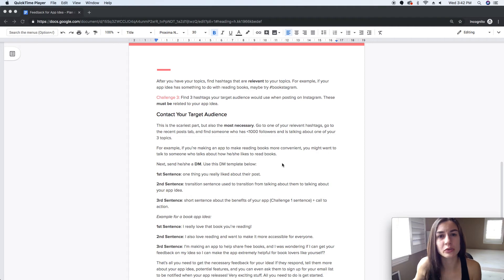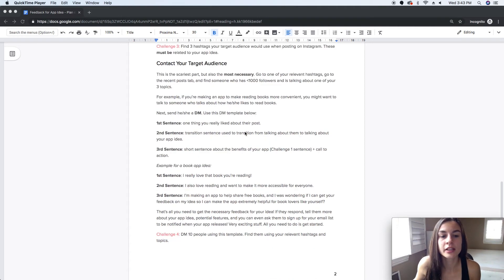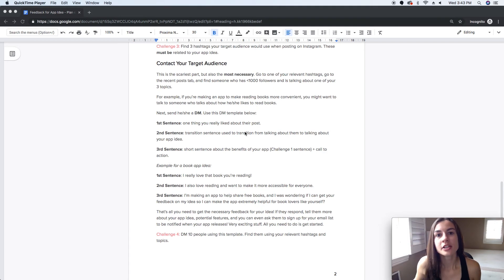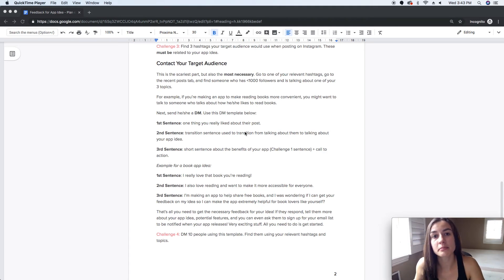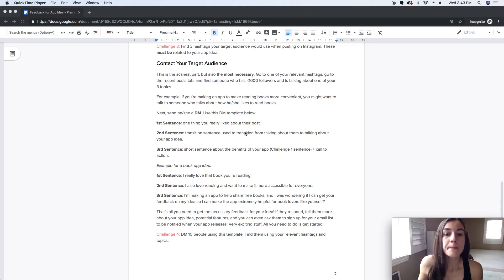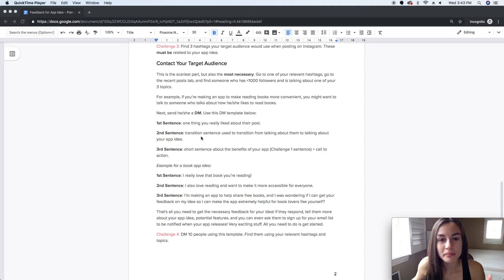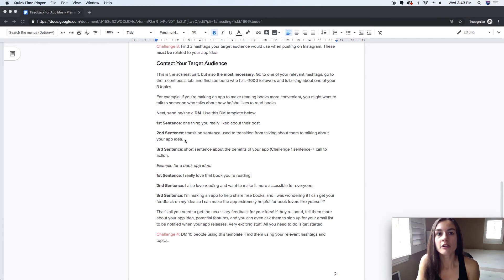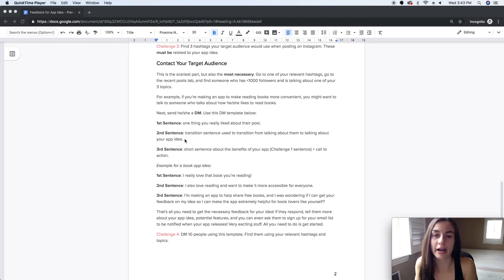You'll know exactly what to say. The first sentence is one thing you really liked about their post — you always want to start by giving them something before you ask for something. The second sentence is a transition from talking about them to talking about your app idea — you need that natural transition in the message.